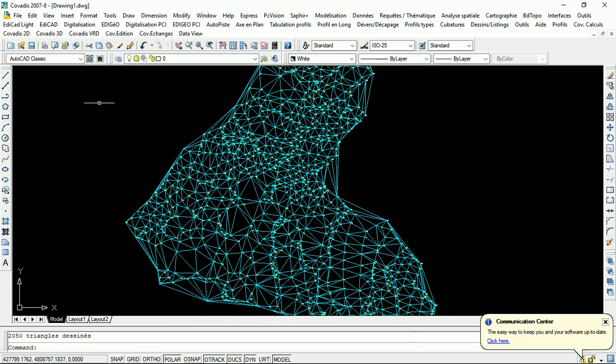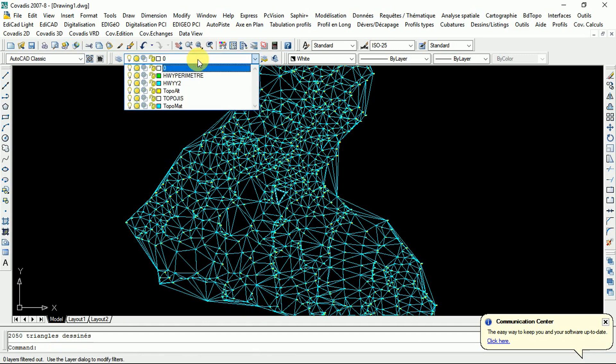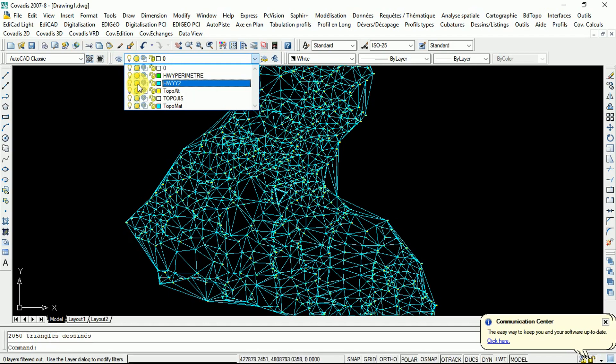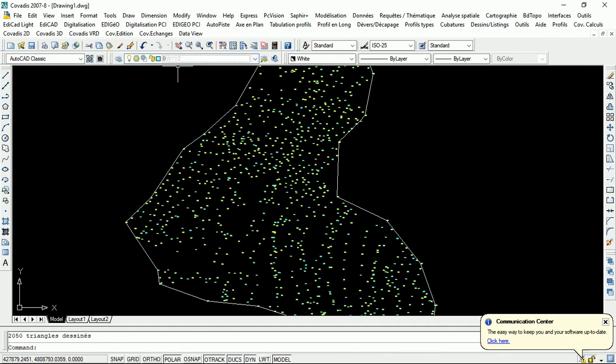You can disable this layer, this layer of MNT, just by clicking here. This is the name that we called it. We disable this lamp. After enabling it, there you go. The perimeter only remains.